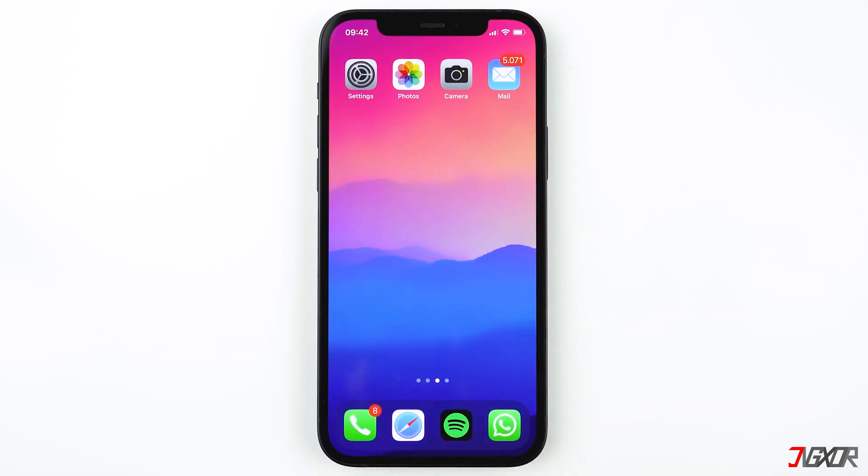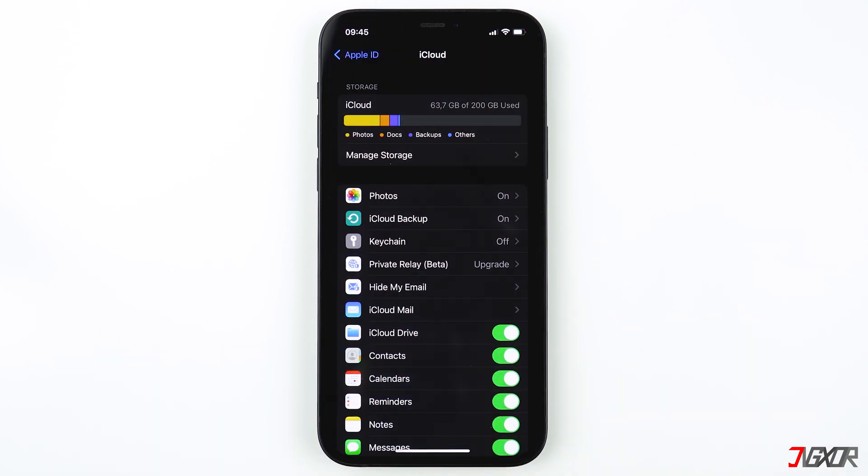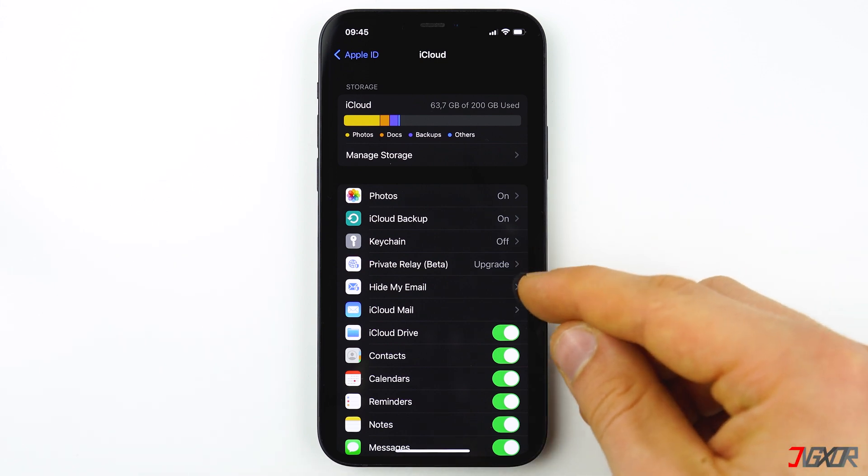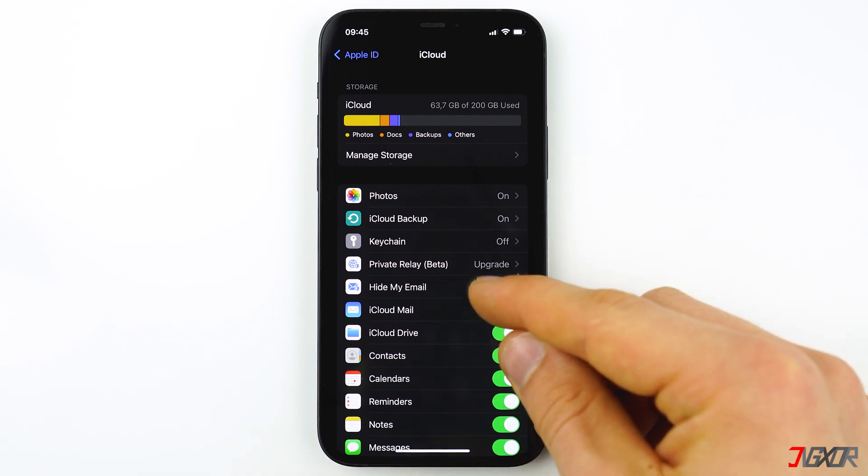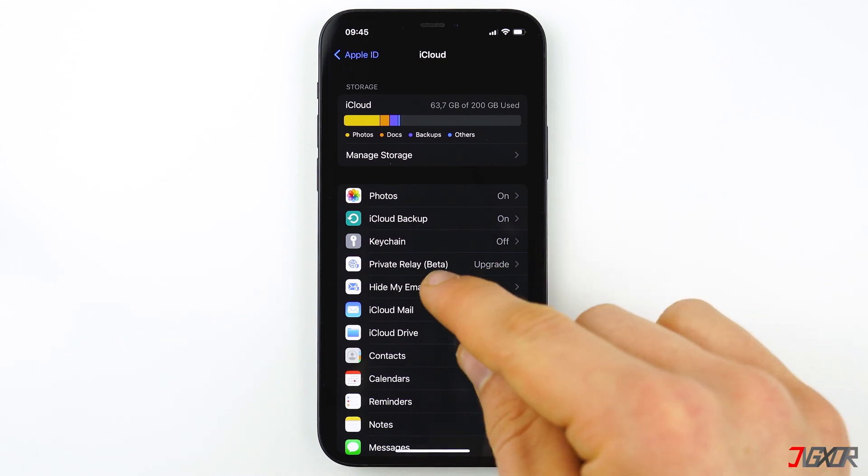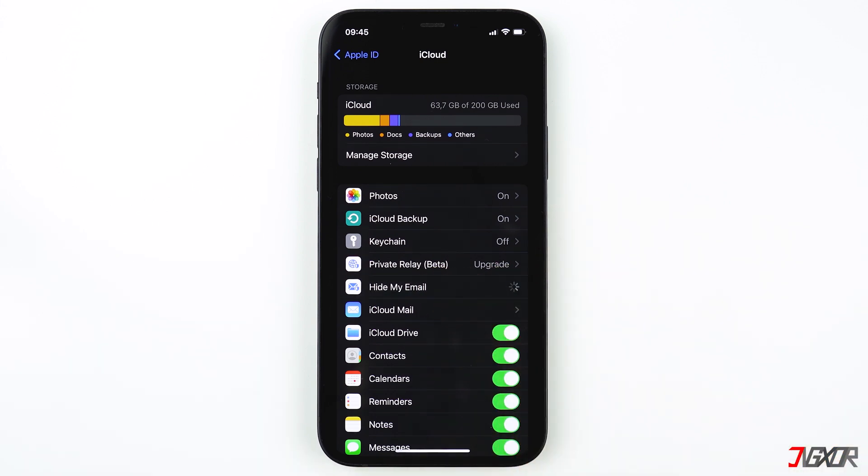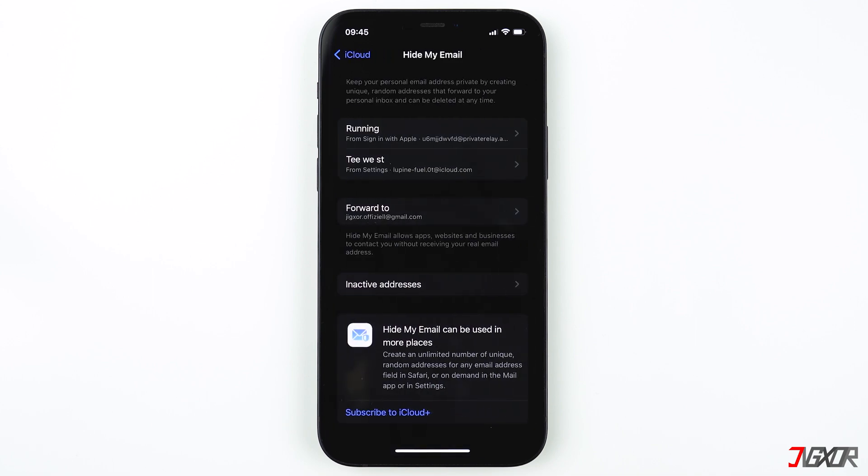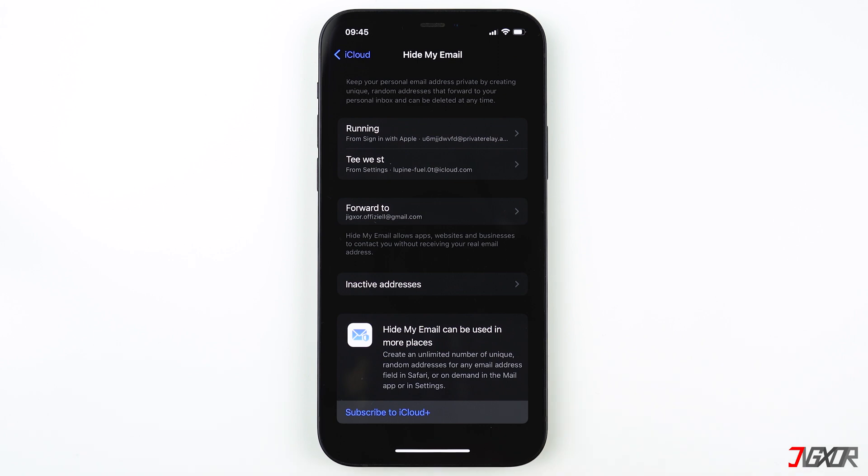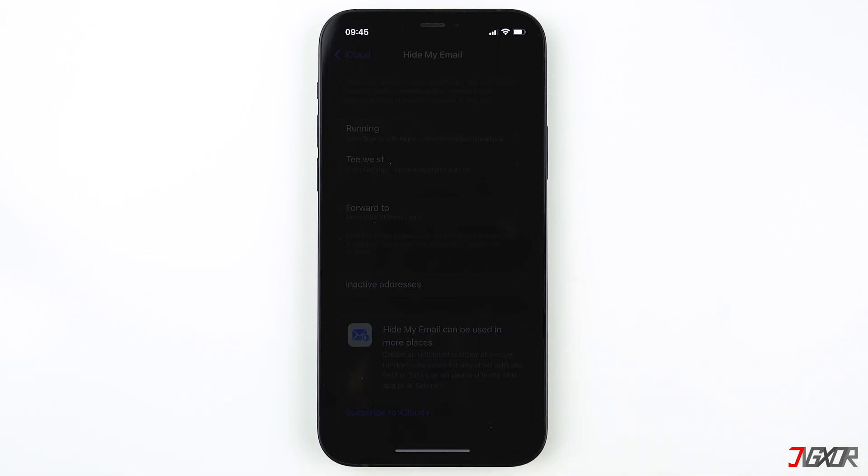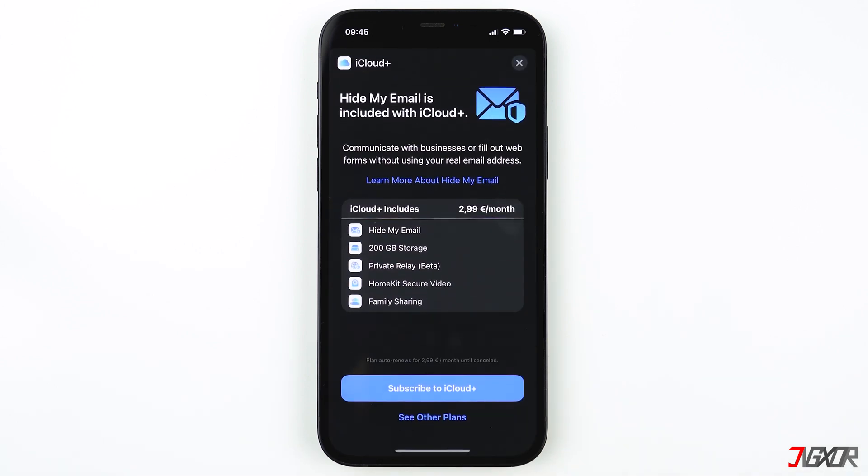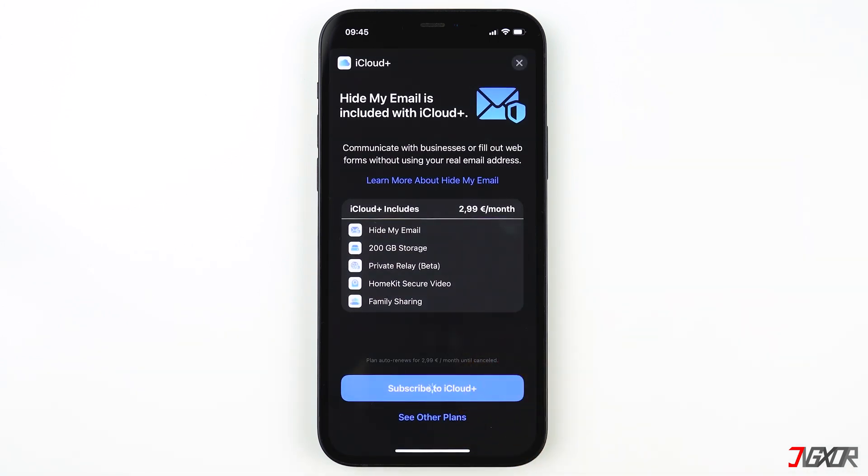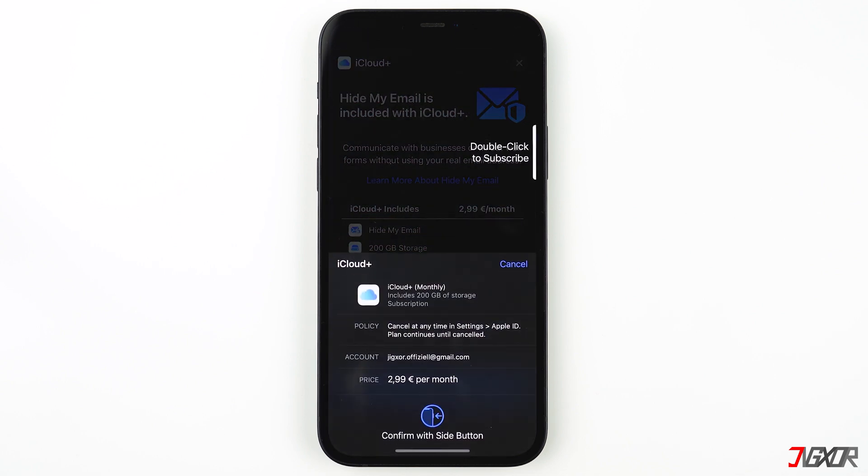This feature is exclusively available for iCloud Plus members, so it is only available for people who purchased more cloud storage than the free 5 gigabytes. If you want to have more than the free 5 gigabyte iCloud storage, you can purchase a plan that is suitable for your needs. If you want to learn more about iCloud Plus and buy more storage, click on the video tag on the top right corner.